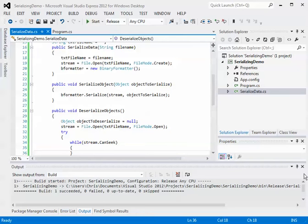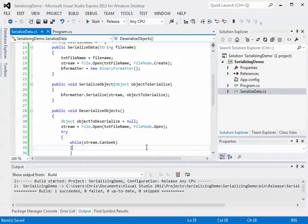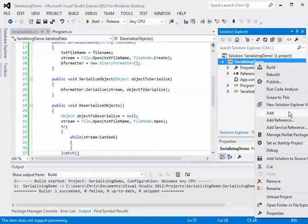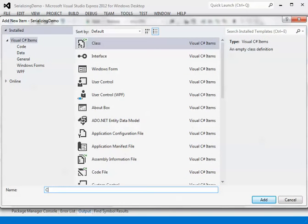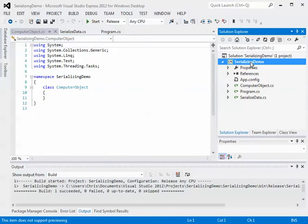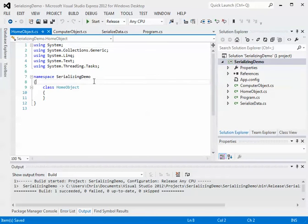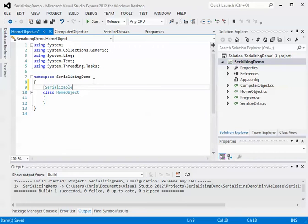Before I get too carried away with this file, I'd actually like to create some objects that we're going to serialize. In your project you're going to have a lot of class declarations with their own class variables, setters, and getters. We need to create those objects first. I'm going to create a couple — a ComputerObject and a HomeObject — with just two class variables each. To declare a class as serializable, all you've got to do is add the [Serializable] attribute in brackets above the class name.